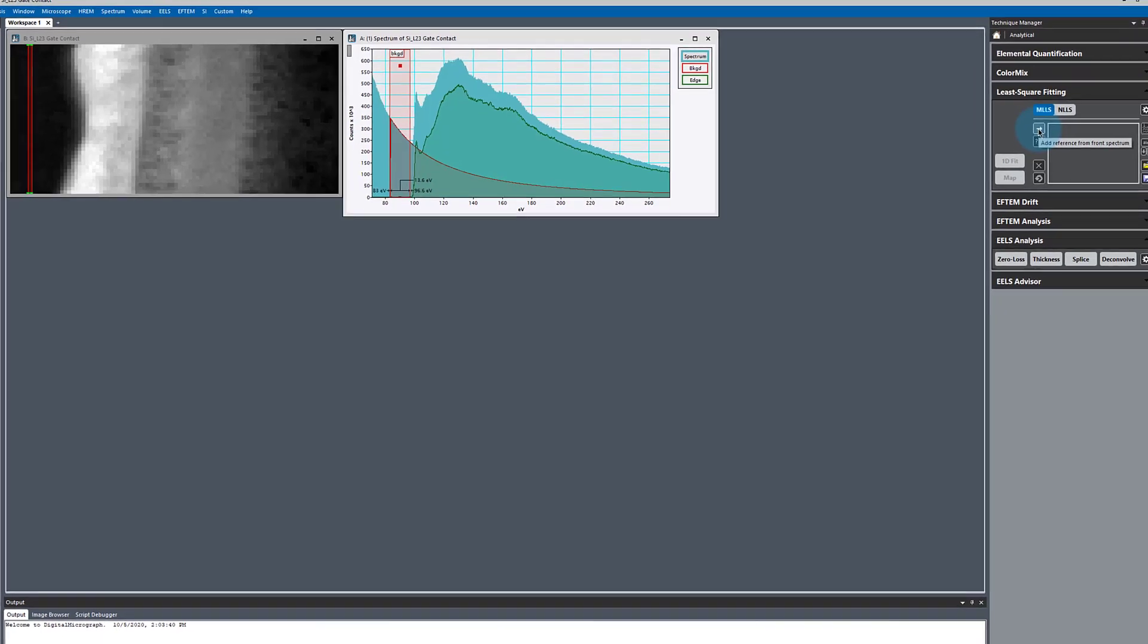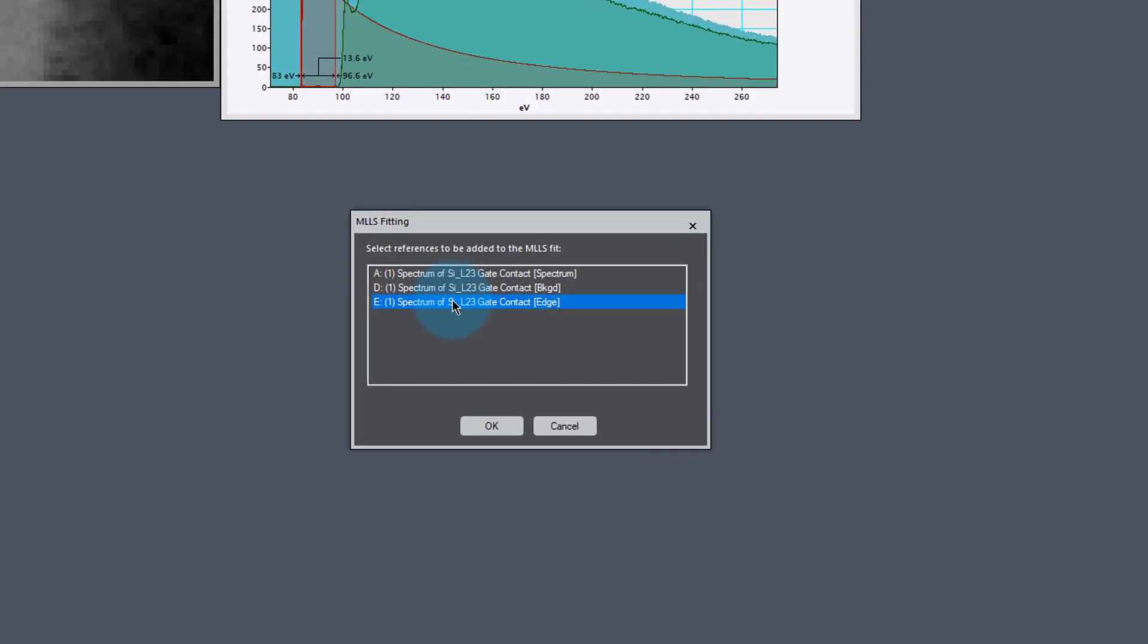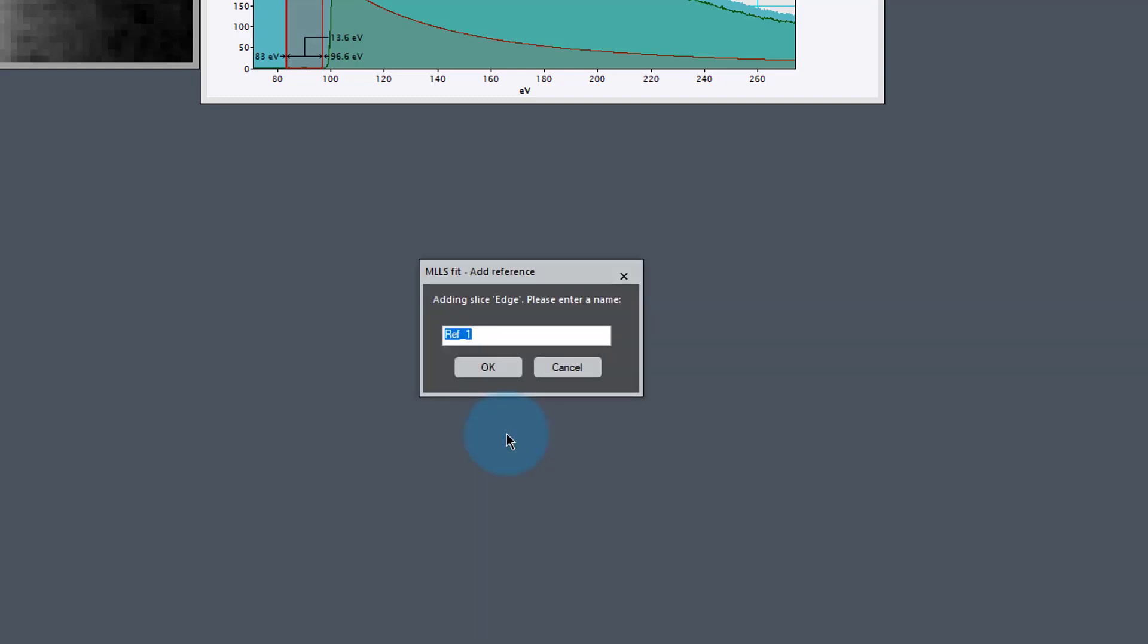I'm just going to make sure I've got a good background fit. In this region, I've got a pretty good fit to my background. I'm going to add that reference, the edge which is the background subtracted edge, and the background itself. I'm going to call this Si zero or silicon zero, because I know this is elemental silicon.